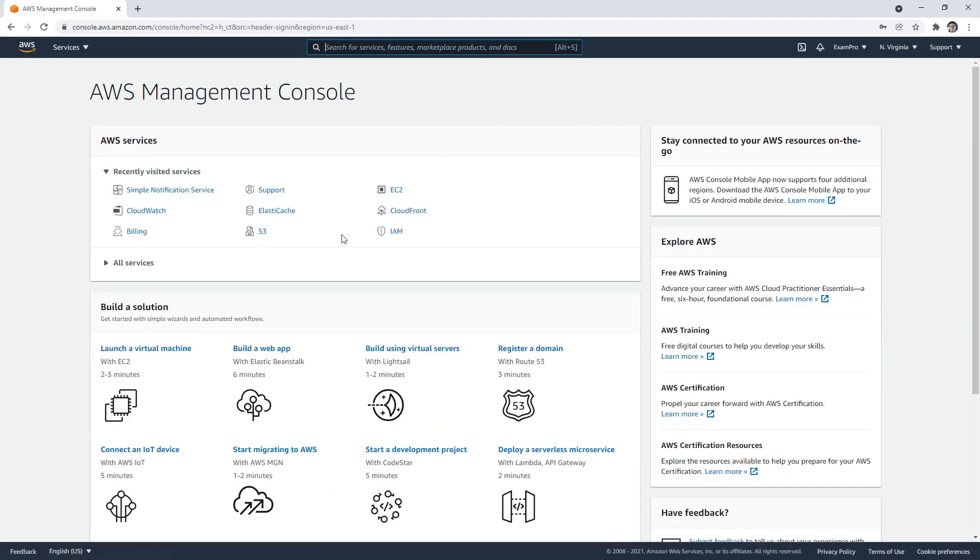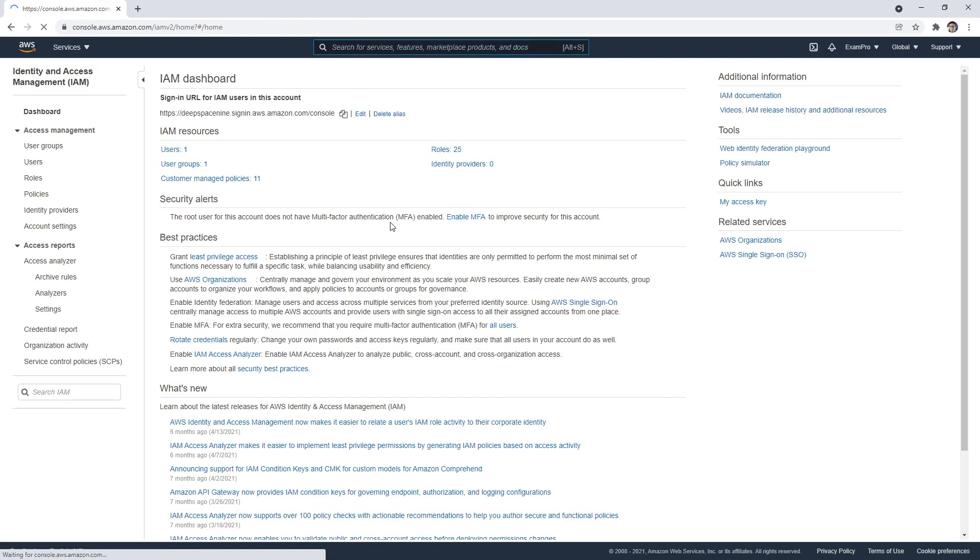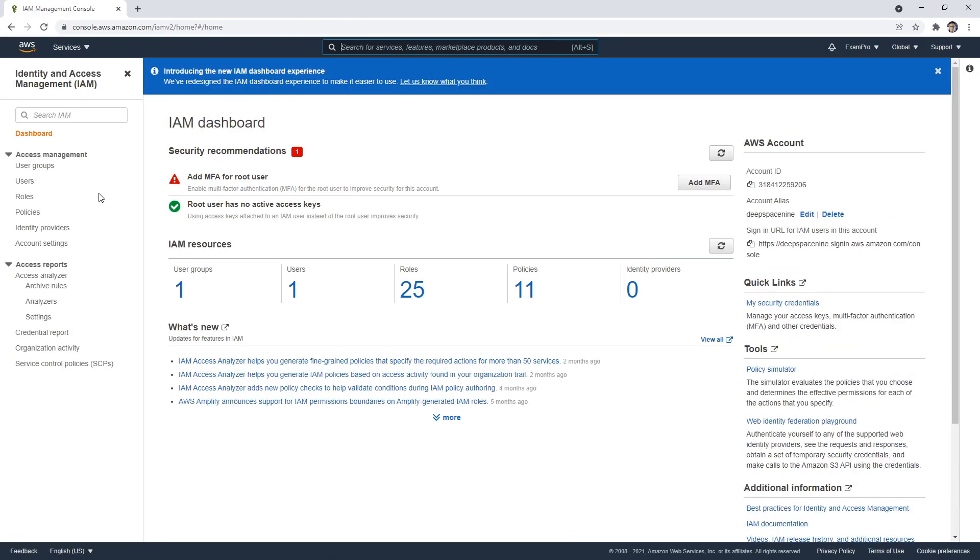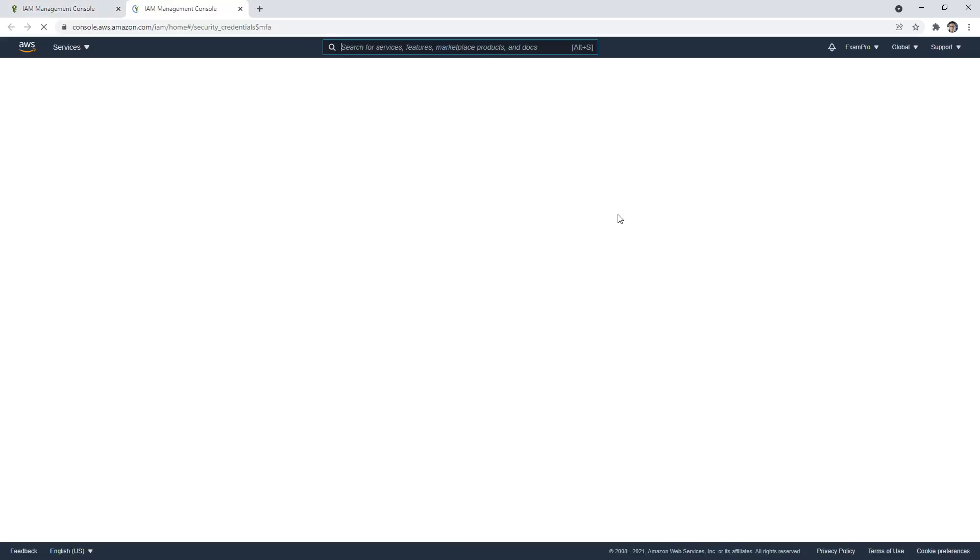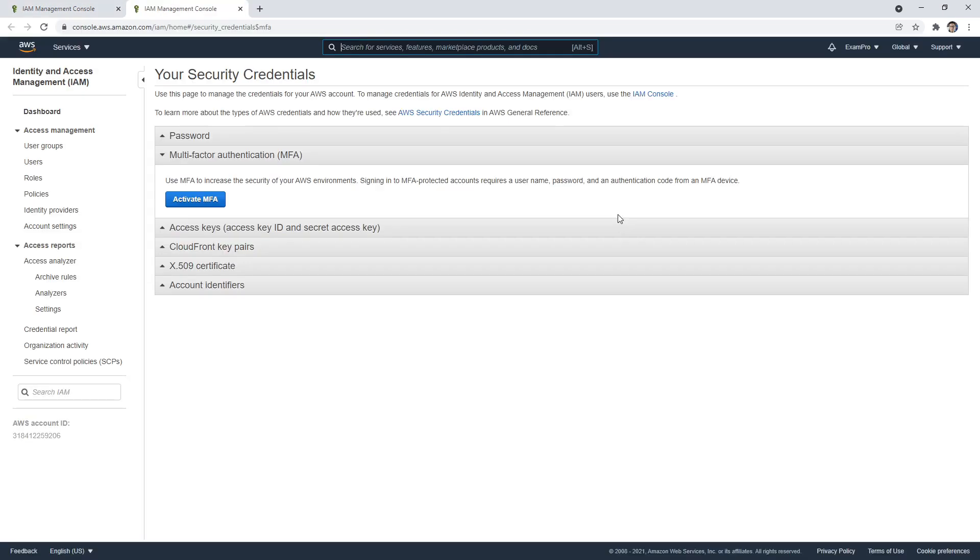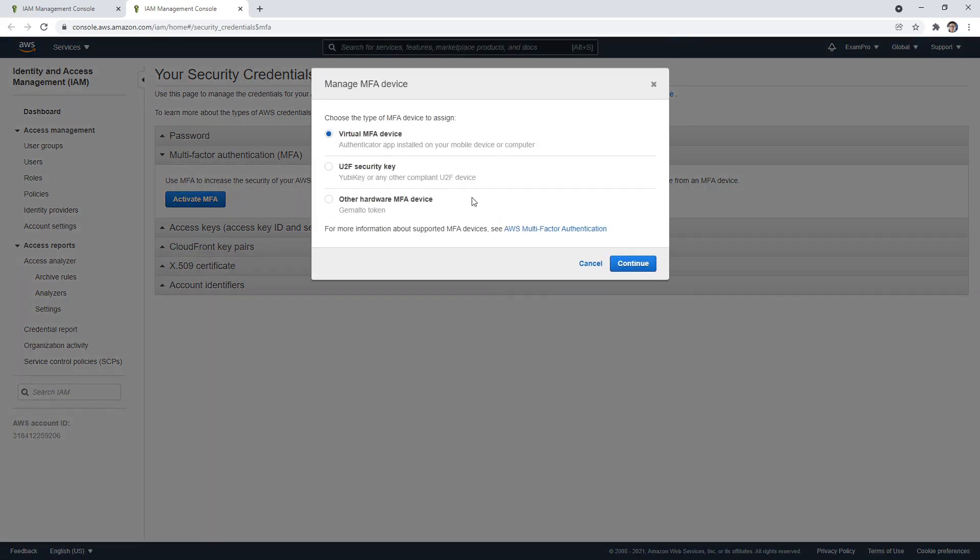Now that I'm in, I want to make my way over to IAM. I'm going to look for users, actually just right here: add an MFA root user. We're going to hit add MFA. So that's going to bring us to this screen. Here we can activate our MFA, and we have a few options here.